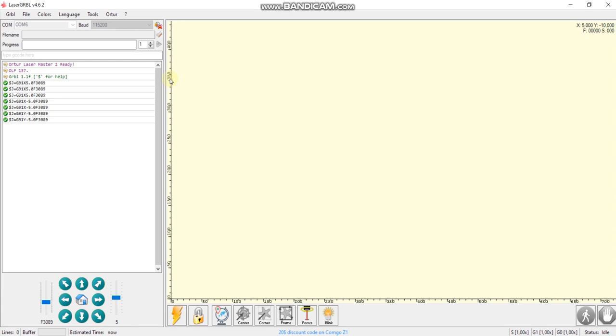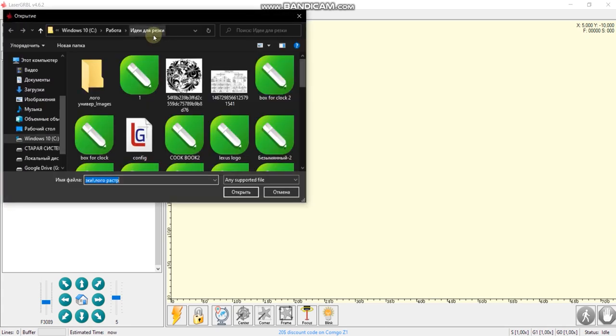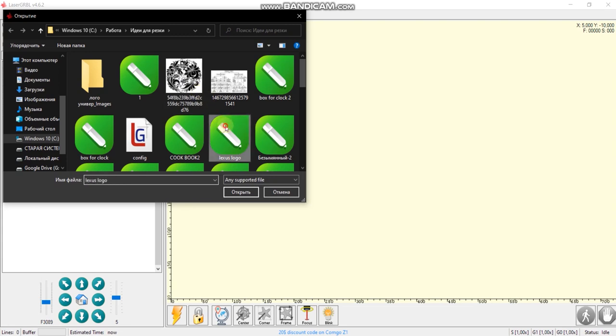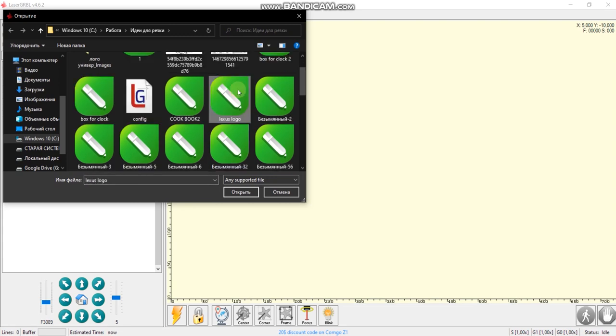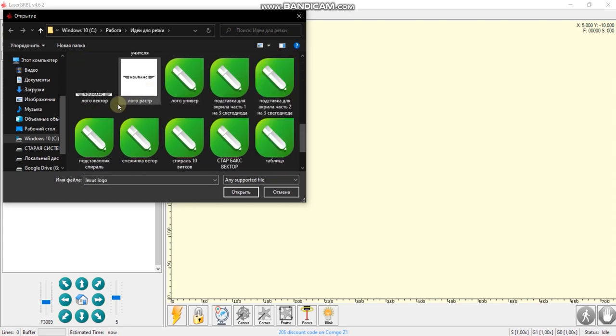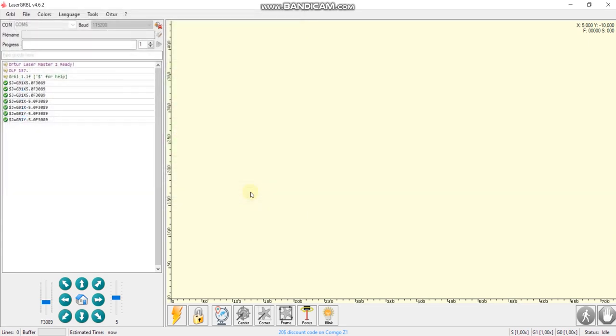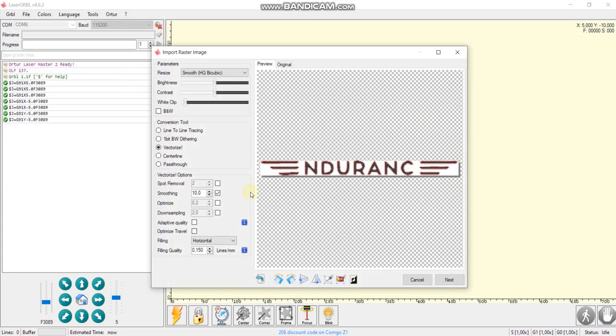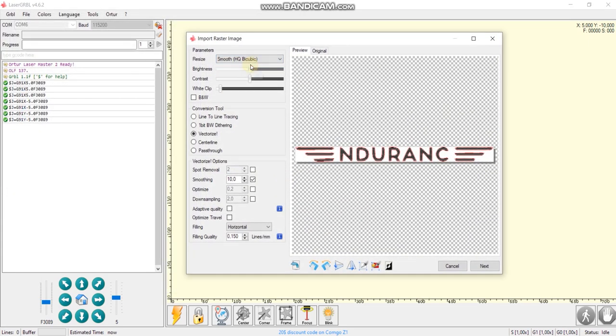Once you want to do laser cutting or engraving, you need to import the file. We open file here, you can see it. For example, I will take Endurance logo, Endurance Lasers, so you can see it here.